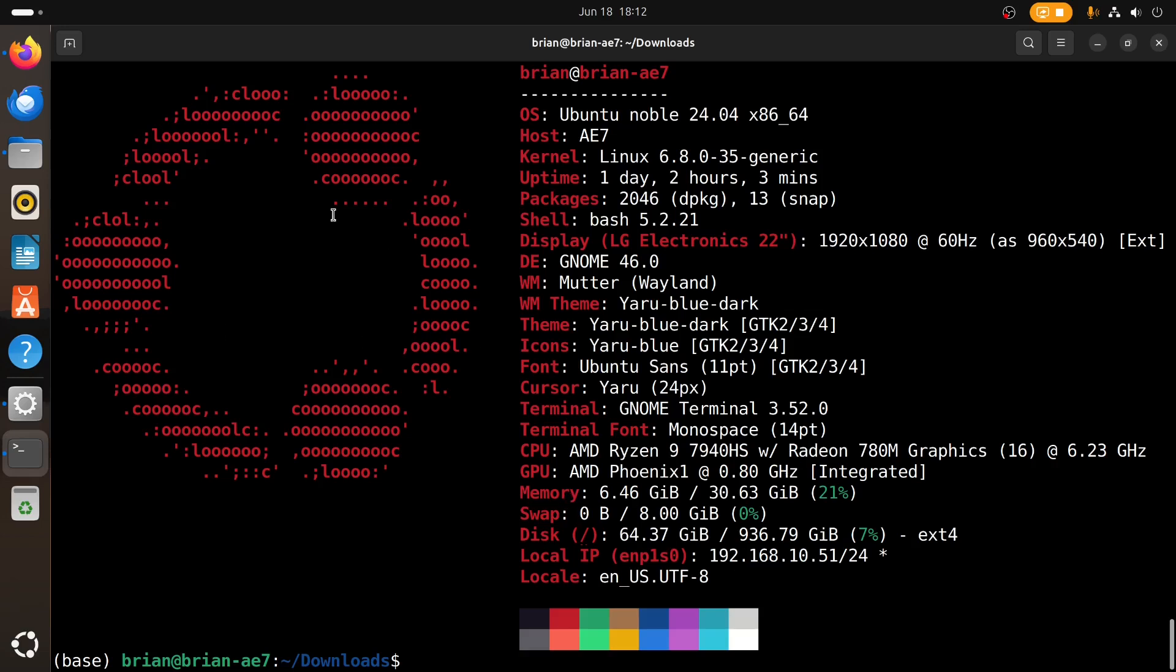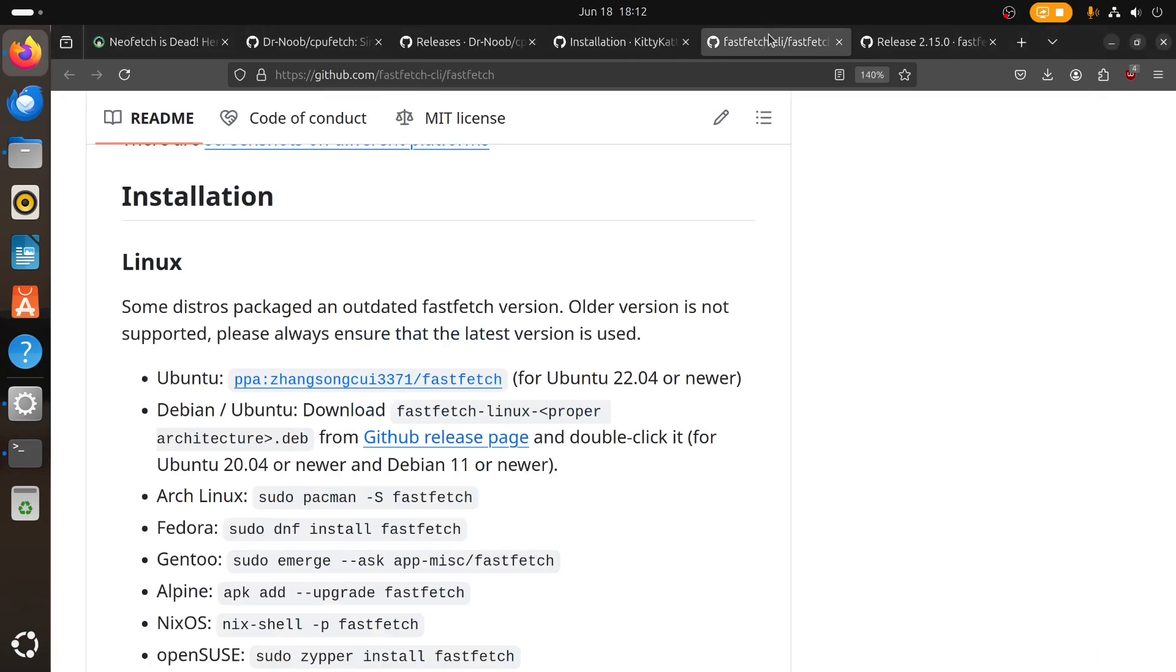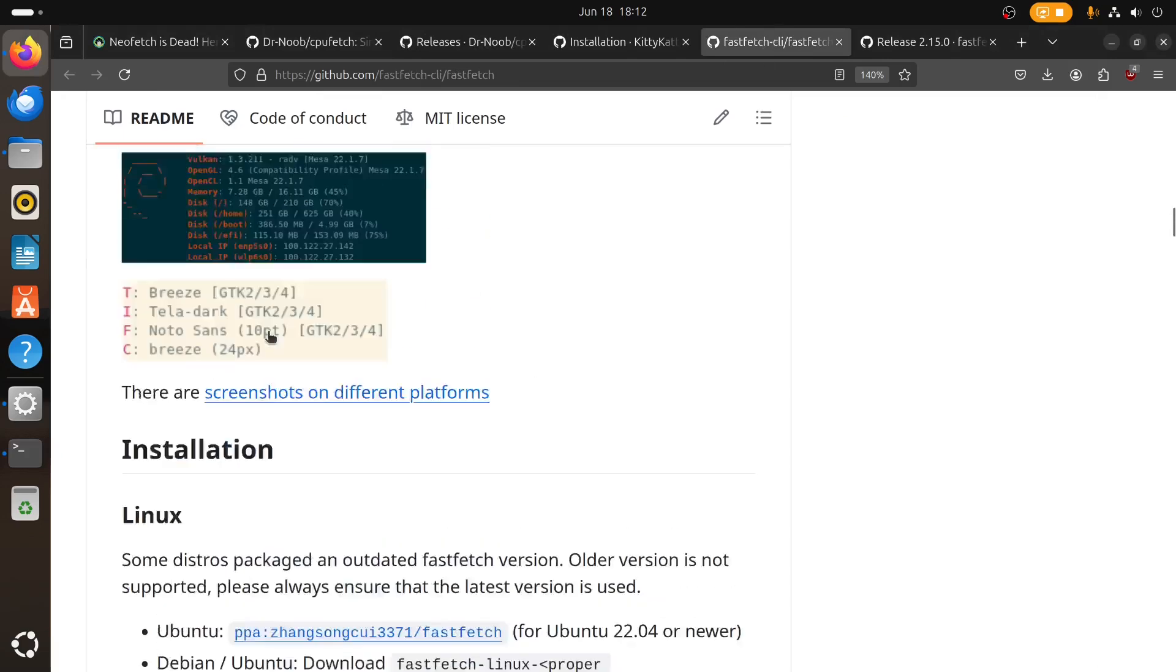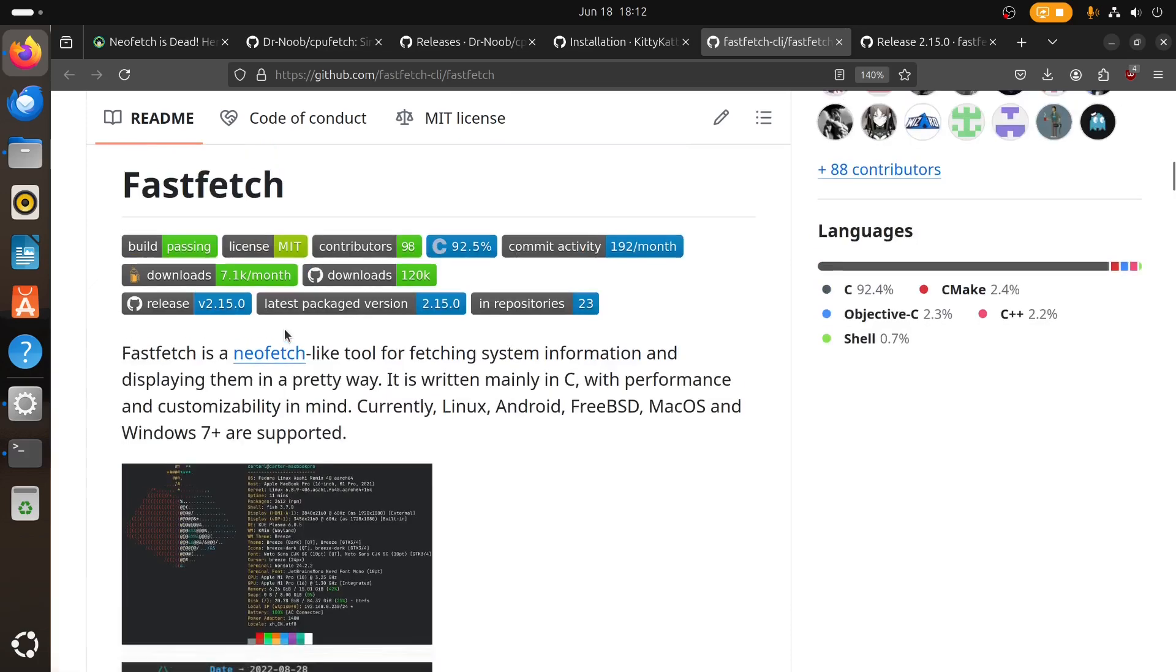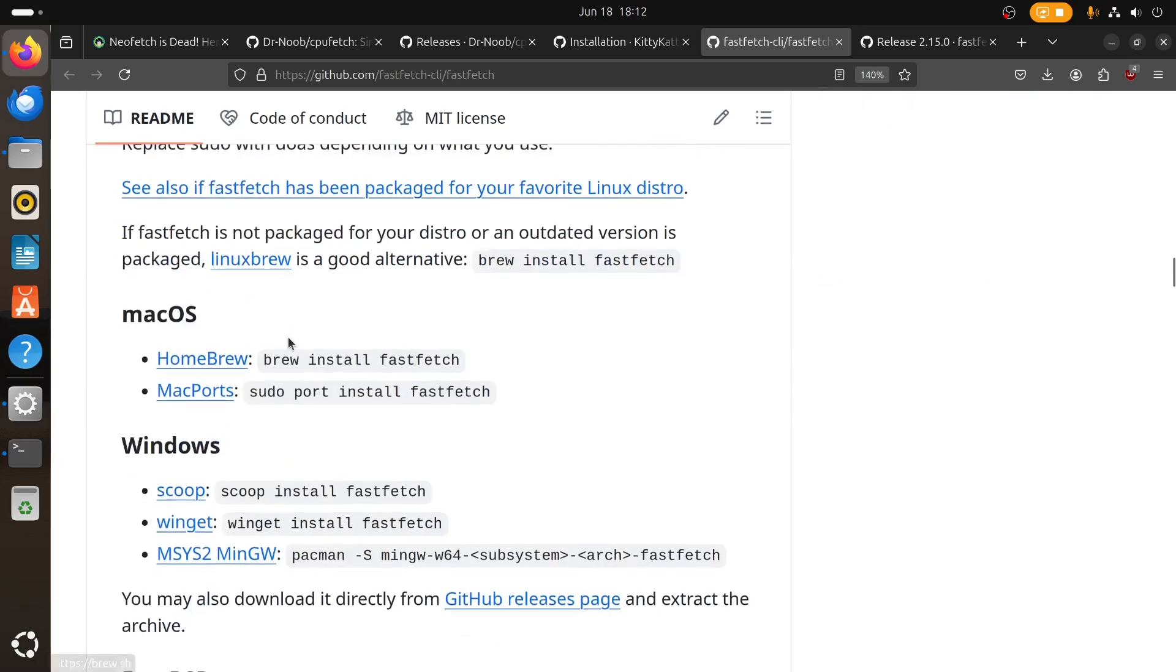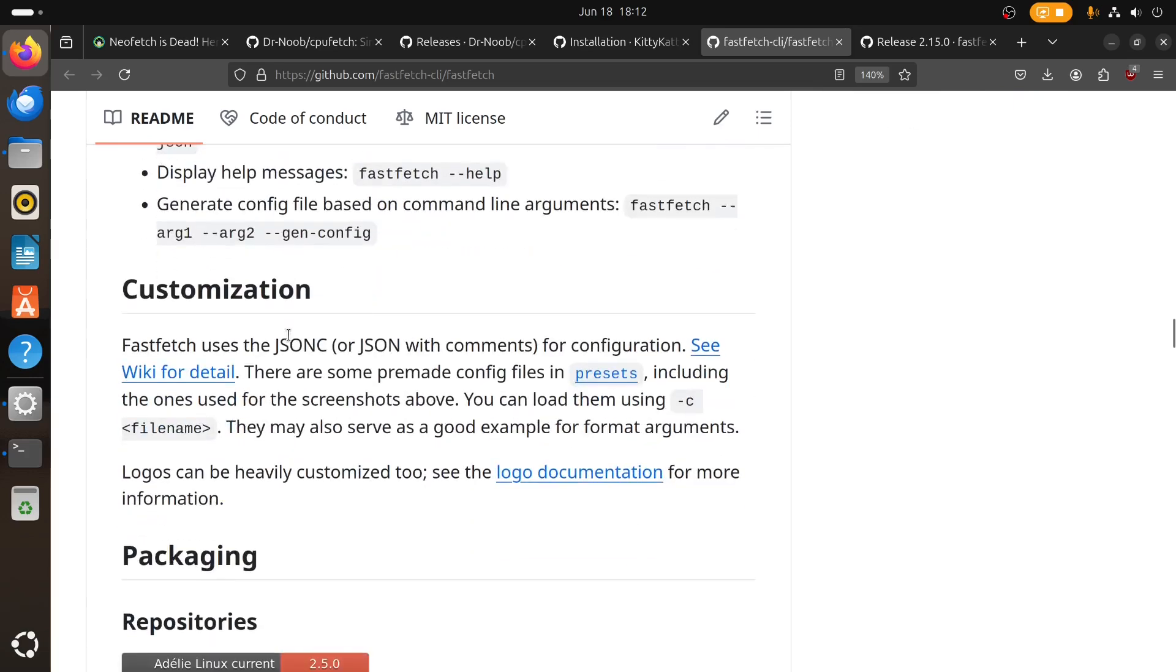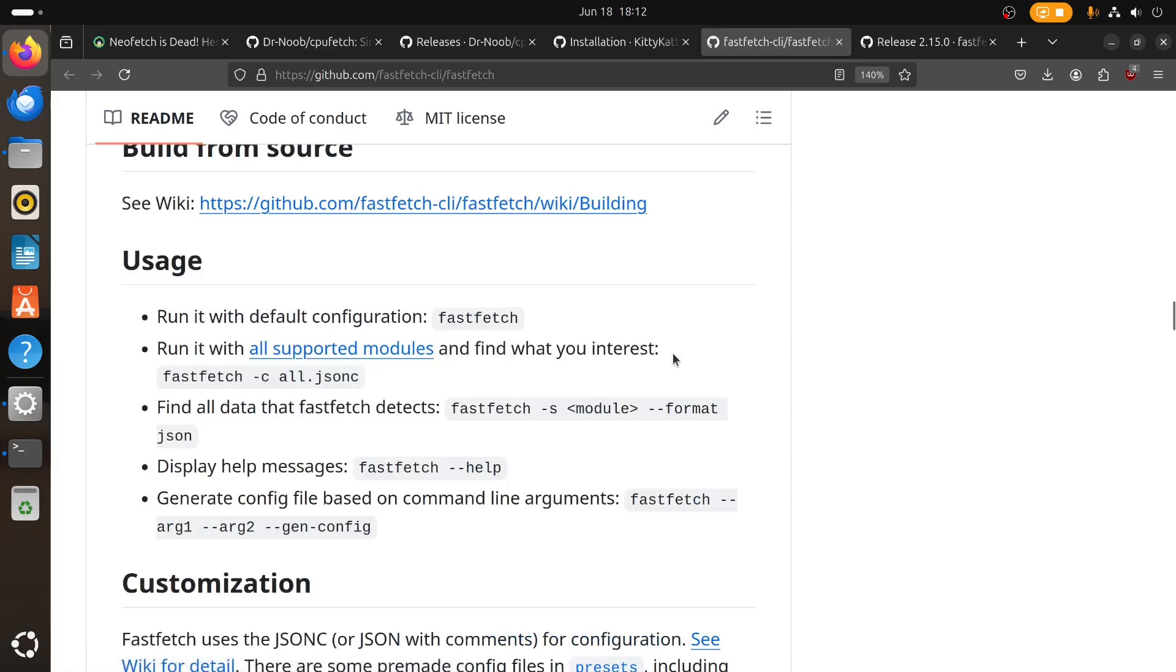We can do Fastfetch again, and there's our graphics information. These all have flags too, so it's not just going out and running these things like I am. There's plenty of flags that you can use to run these as well. Fastfetch is here, if we go down a little bit further you get the usage information. You could do fastfetch dash C and then tell it, you know, modules, and find which, what you're interested in, find all the data that Fastfetch detects. Again you can use dash S, the module format JSON. You can get a lot of information out of these things.